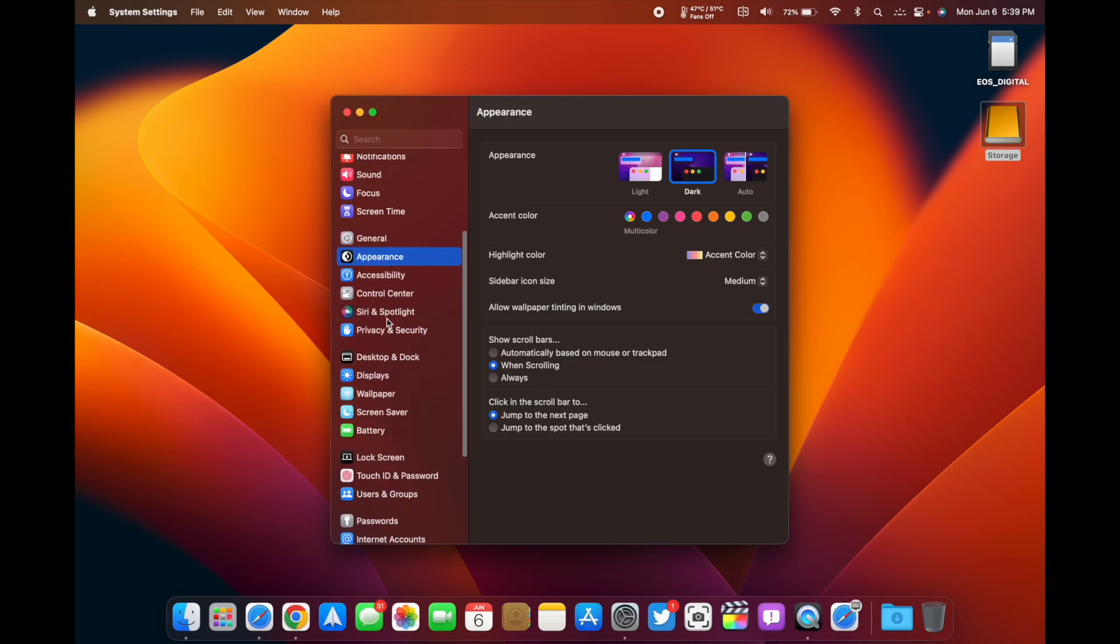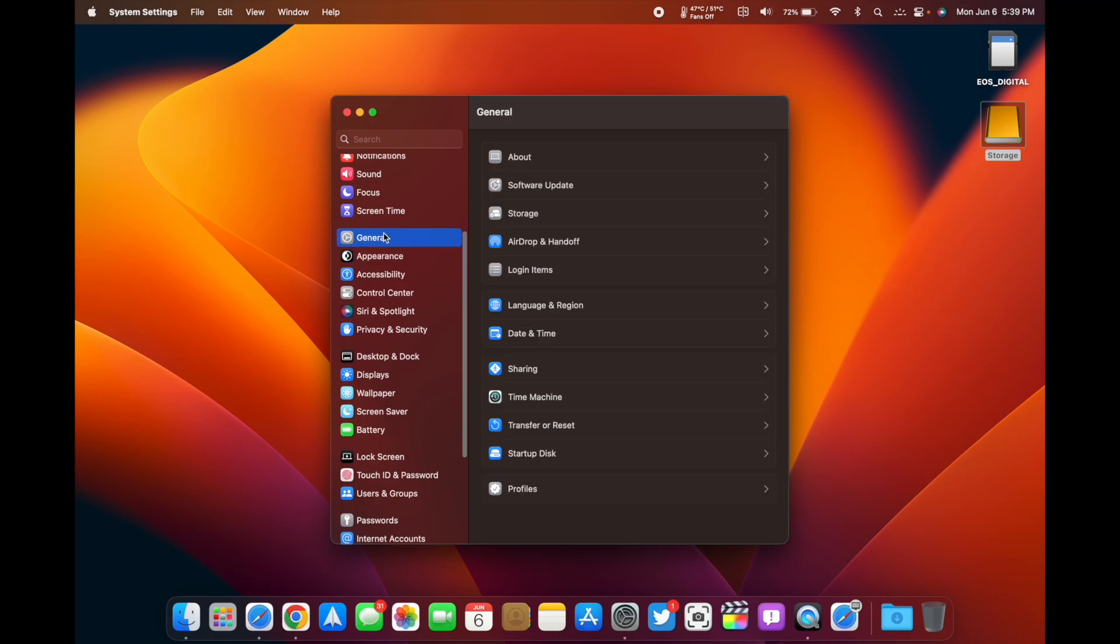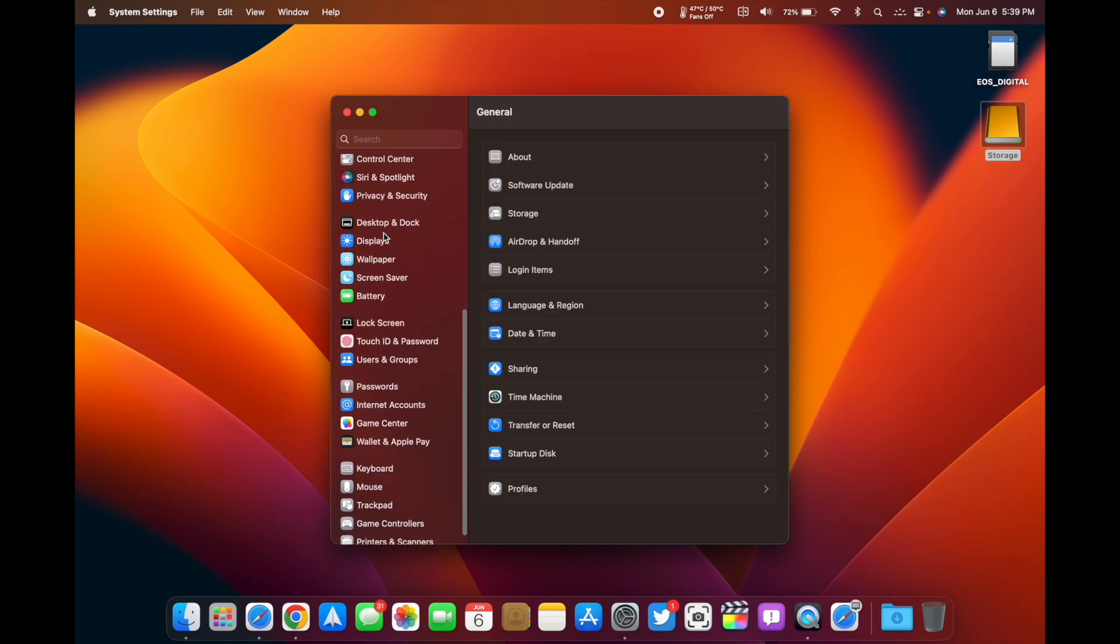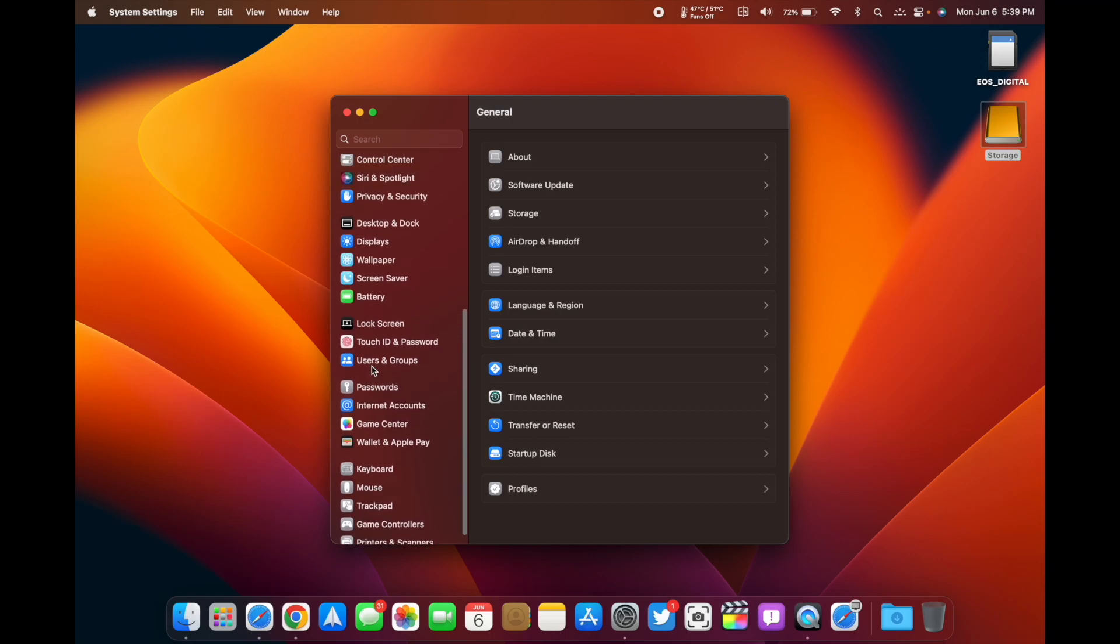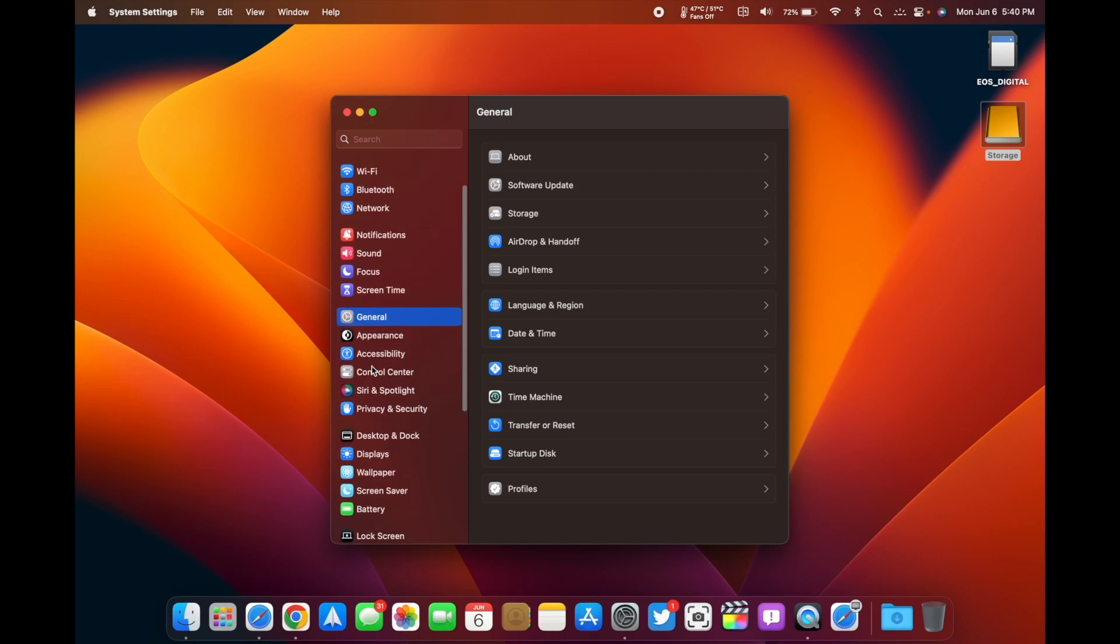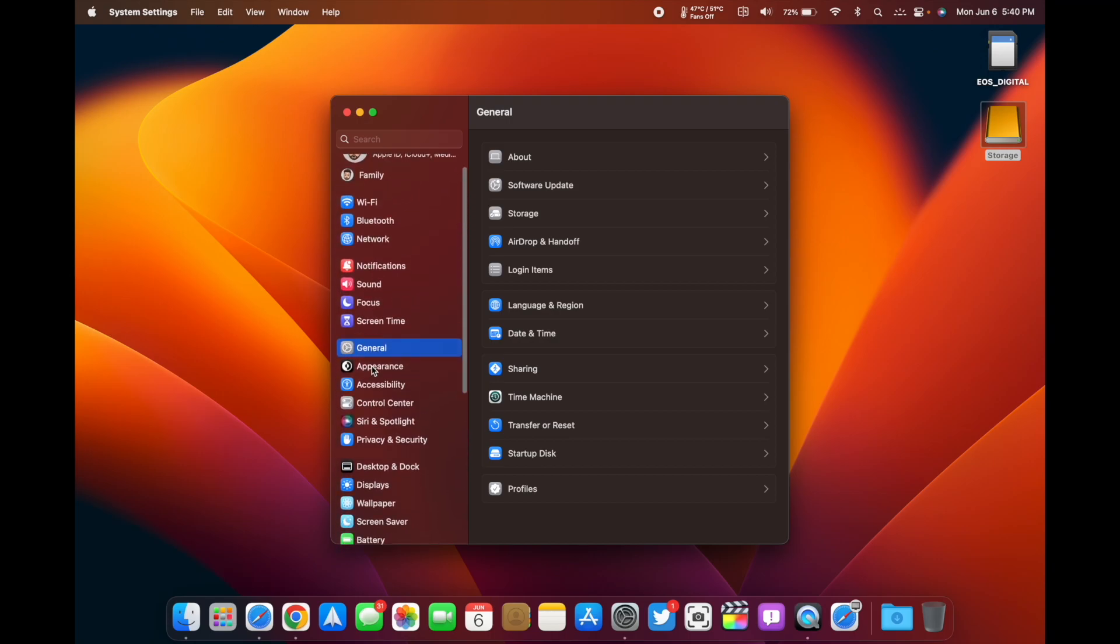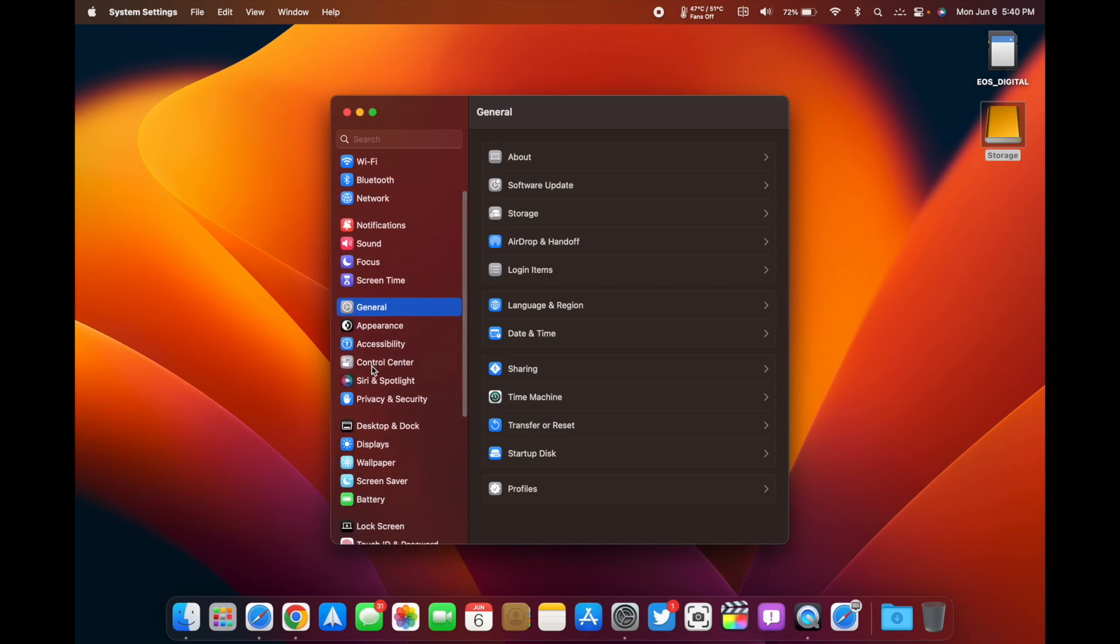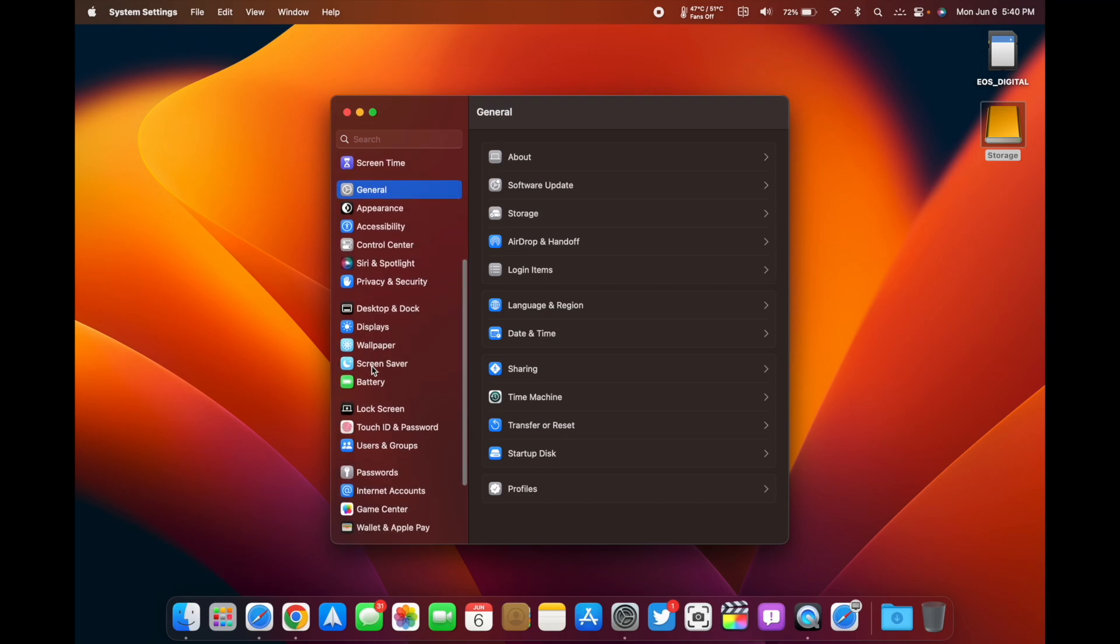Everything is in tabs on the side here. We've got all your Time Machine, your About section under General, kind of like it's laid out on the iPhone or iPad OS. They pretty much moved that over to a macOS version of it on the Mac.